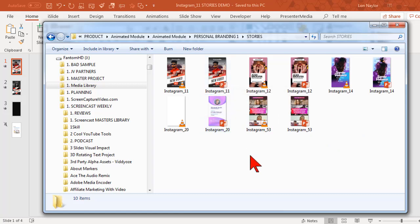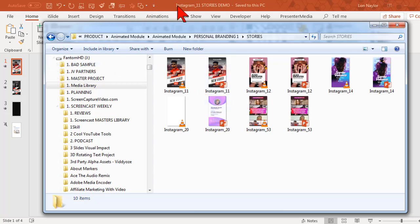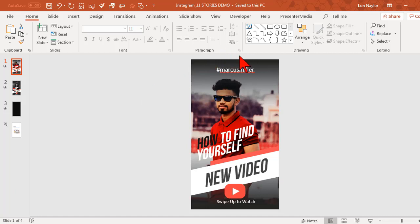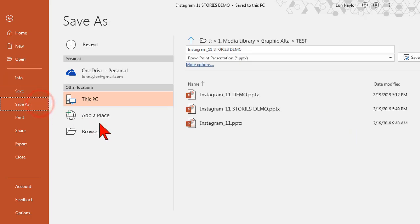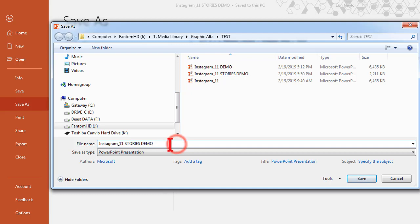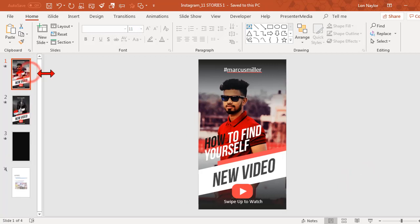The one we're going to look at is called Instagram 11. The first time you open it up there'll be an enable editing button around here somewhere - click that and we'll be ready to get started. Immediately after doing that we want to go to File, Save As, browse to a location on our hard disk and save this with a different name. Don't want to screw up your master copy.